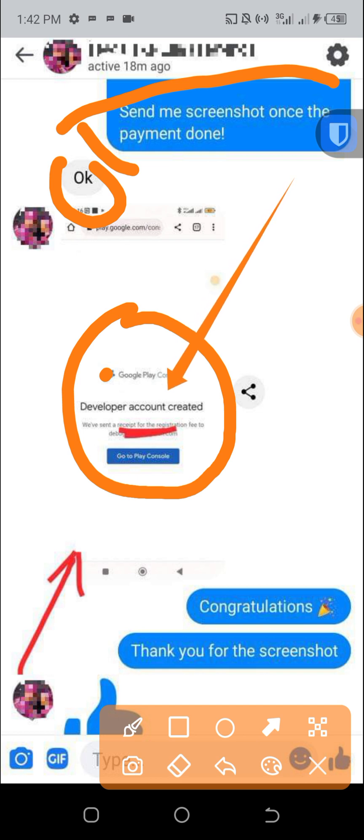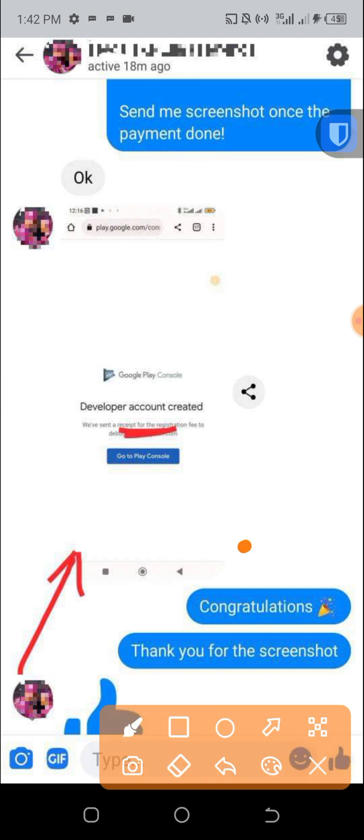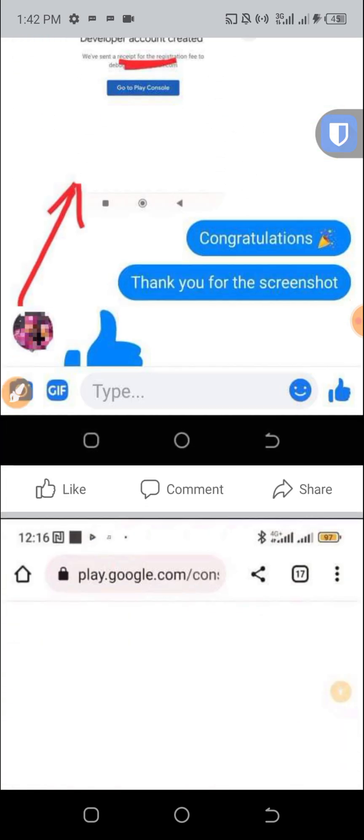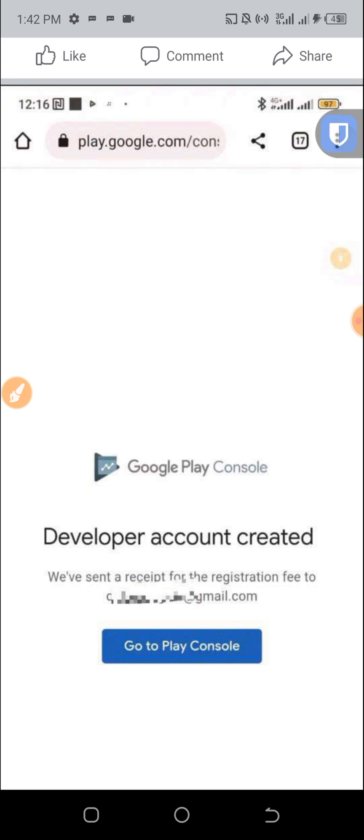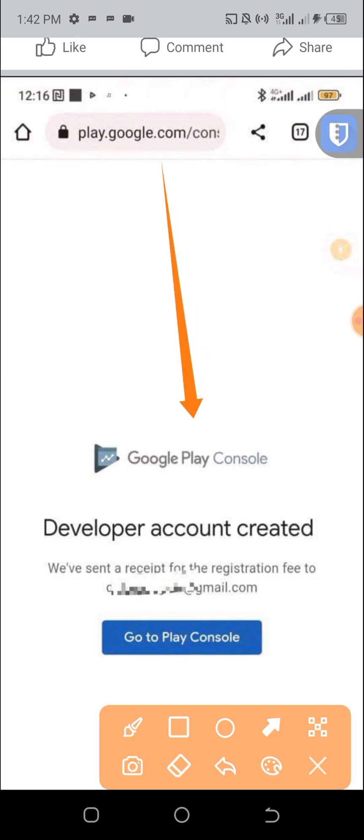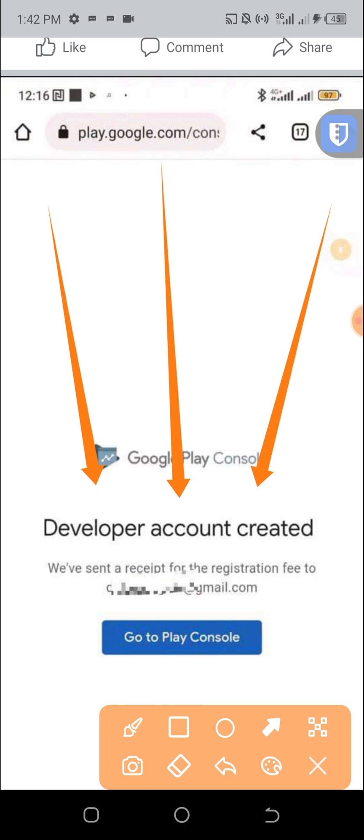Let's go to the second screenshot. This is the full screenshot. You can see the Google Play Console developer account created. The way it works is this virtual card is not a prepaid card, it is accepted on Google Play Console.